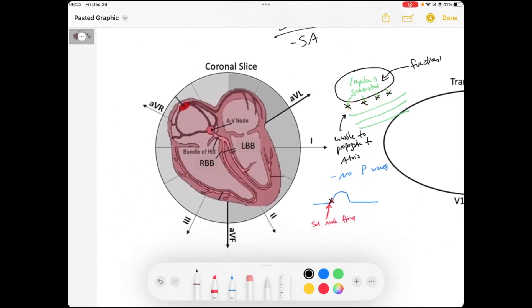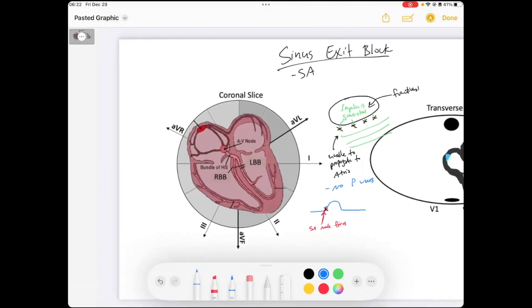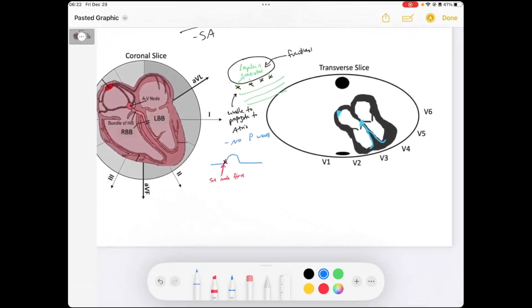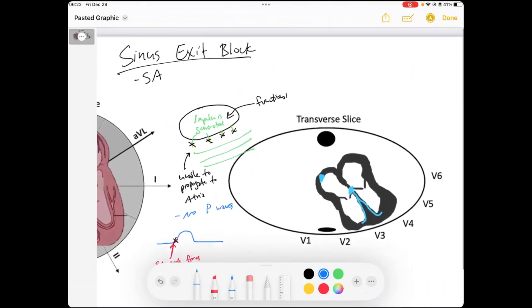There are a couple of different types of SA exit blocks — it's actually quite similar to AV node blocks. Interestingly, the AV node is made up of similar types of cells as the SA node. SA node blocks have three types.